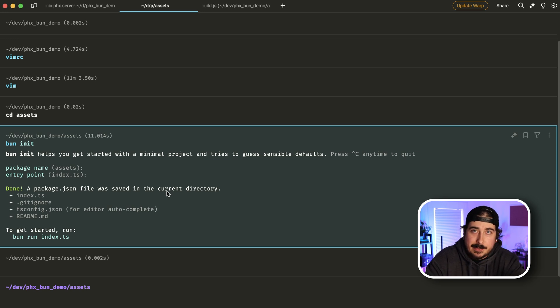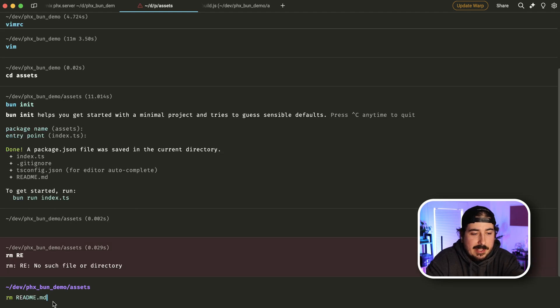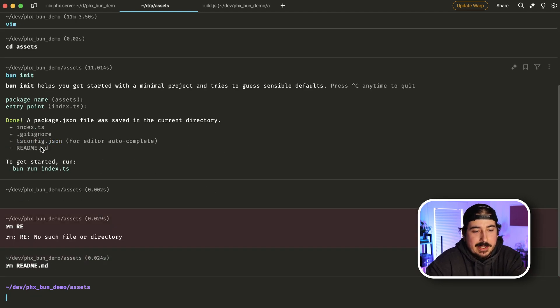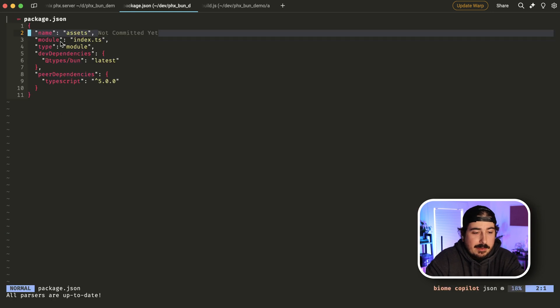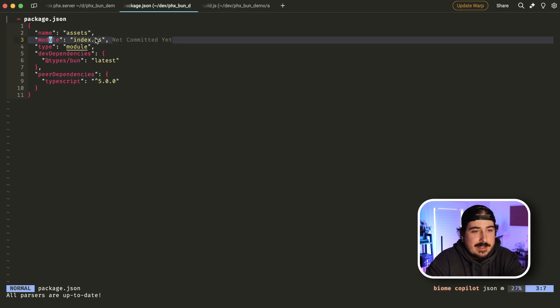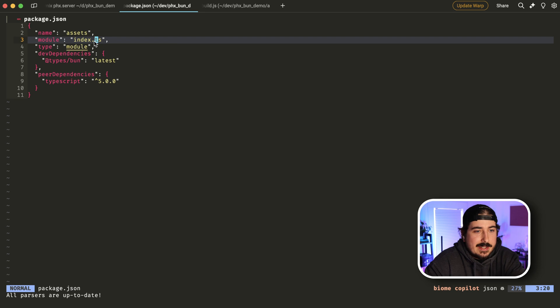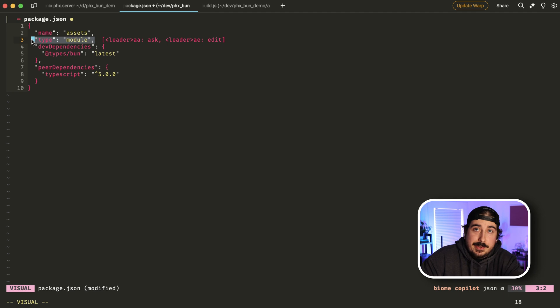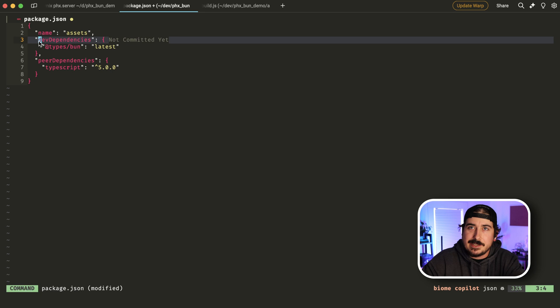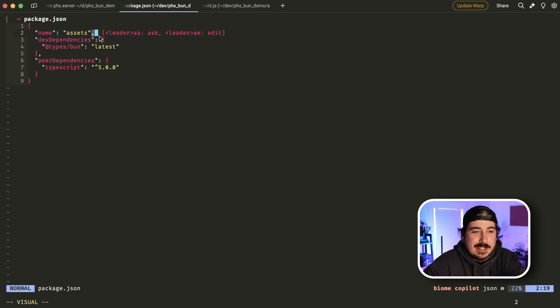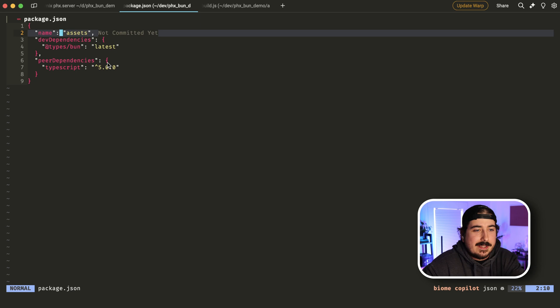And then we're going to change a couple things. We don't need the readme, we can just delete that. Nothing wrong with keeping it if you want, but we don't need it for anything. Second off, we don't need this entry point it creates, we can remove that. And then we're going to reflect that change in the package.json file here. So we do not need this module index.ts line. And I am not going to use type module, module resolution. We don't need to get into what that actually does or means. But suffice to say, you probably aren't going to be using it.